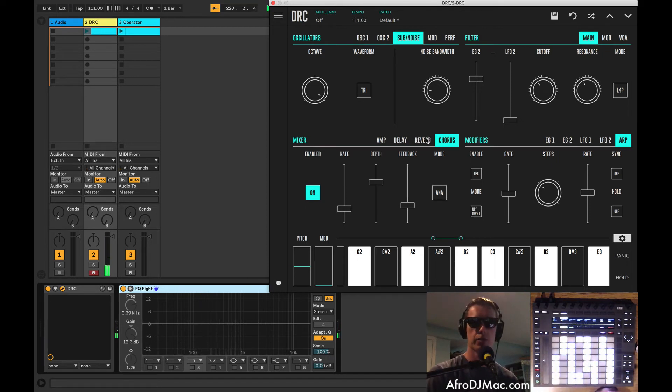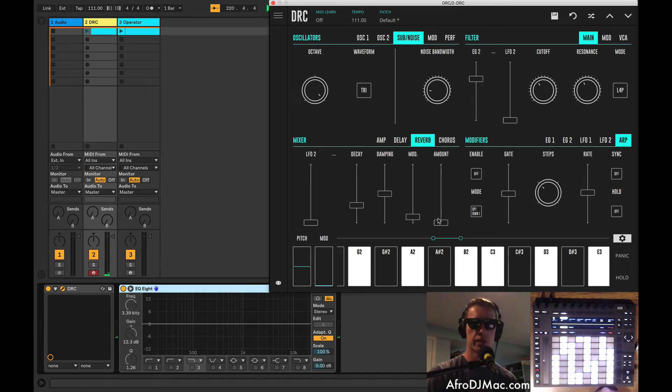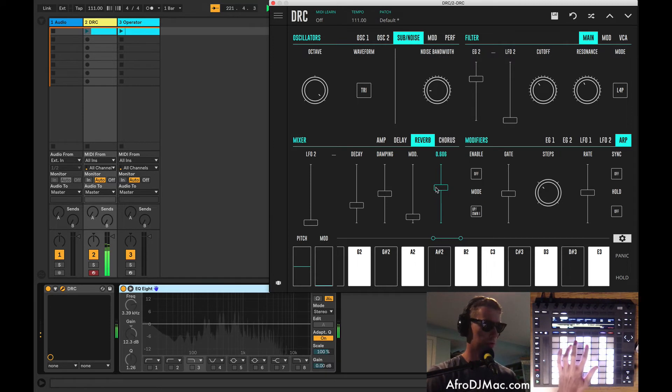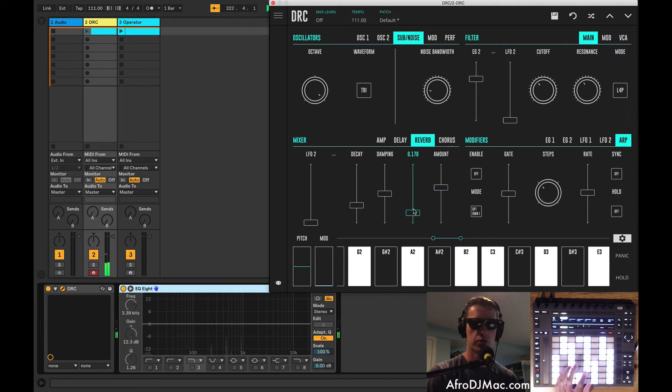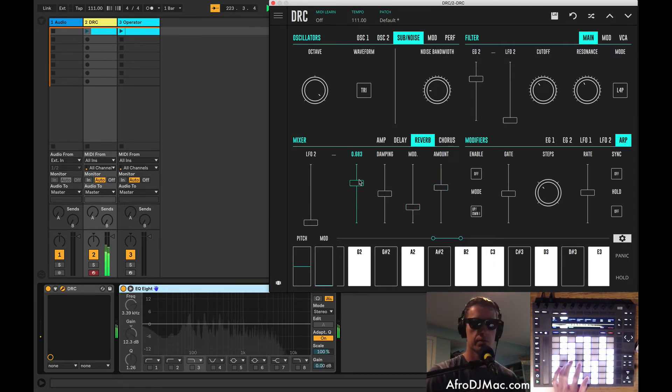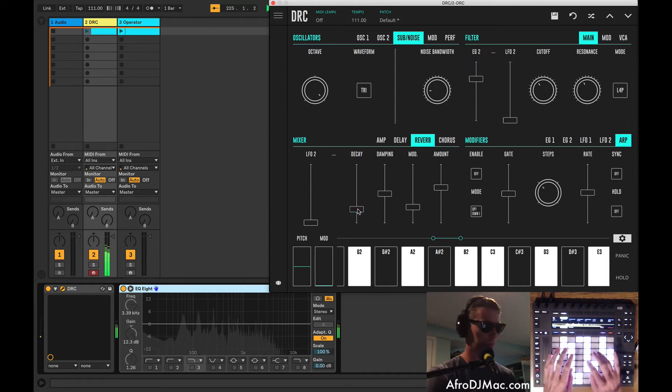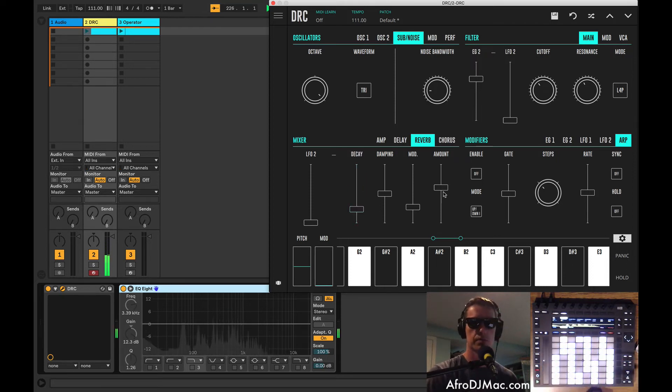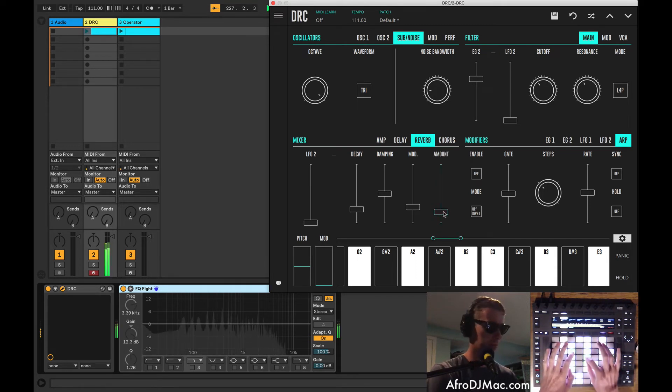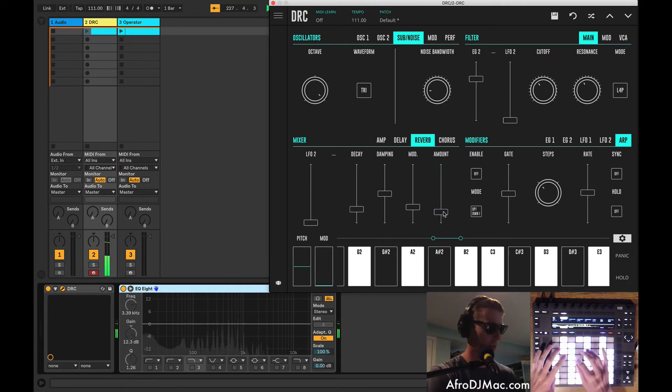So we've got also a reverb which is kind of nice. Give us a little room space. Make it really big or just something small. I think just a barely amount we can hear on this sound would be cool.